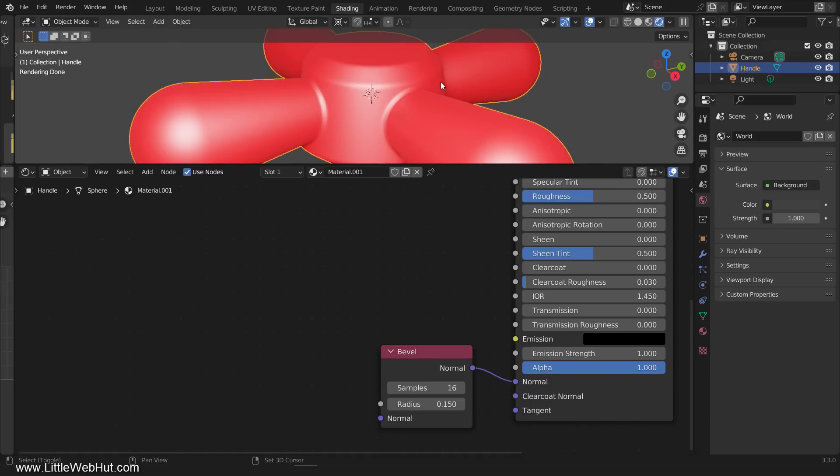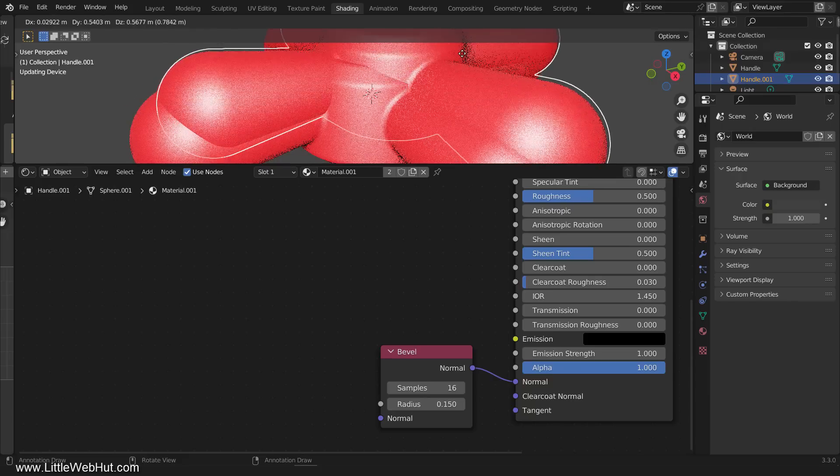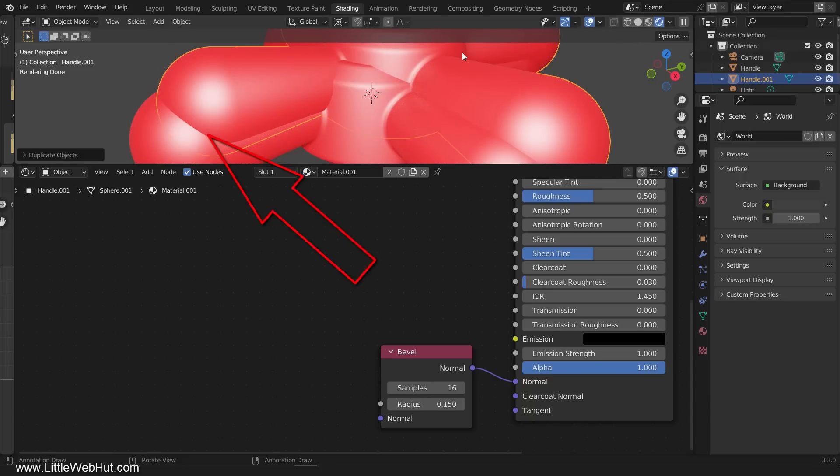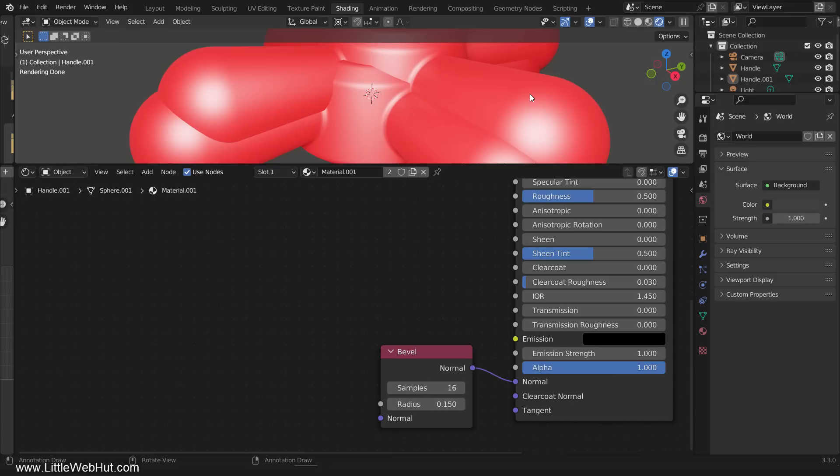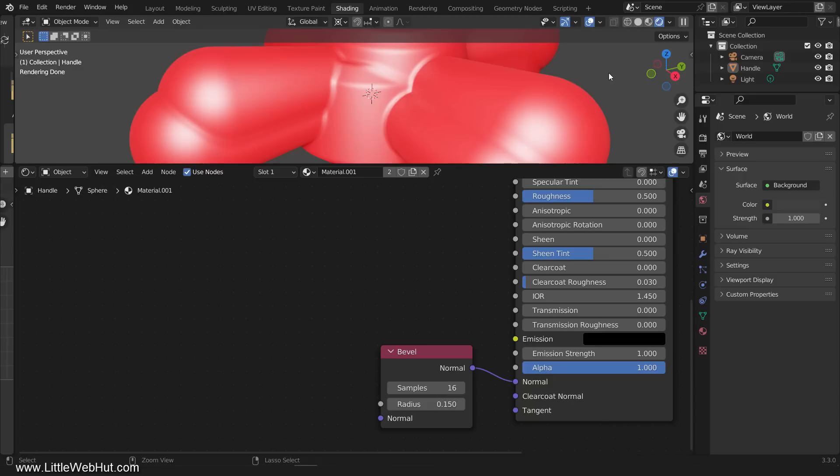So for example, if I duplicate the handle and place it on top of the original handle, then there will not be any bevels between the two objects. But if I select them both and press Ctrl-J to join them together into a single object, then there will be bevels between them. I'll undo this.